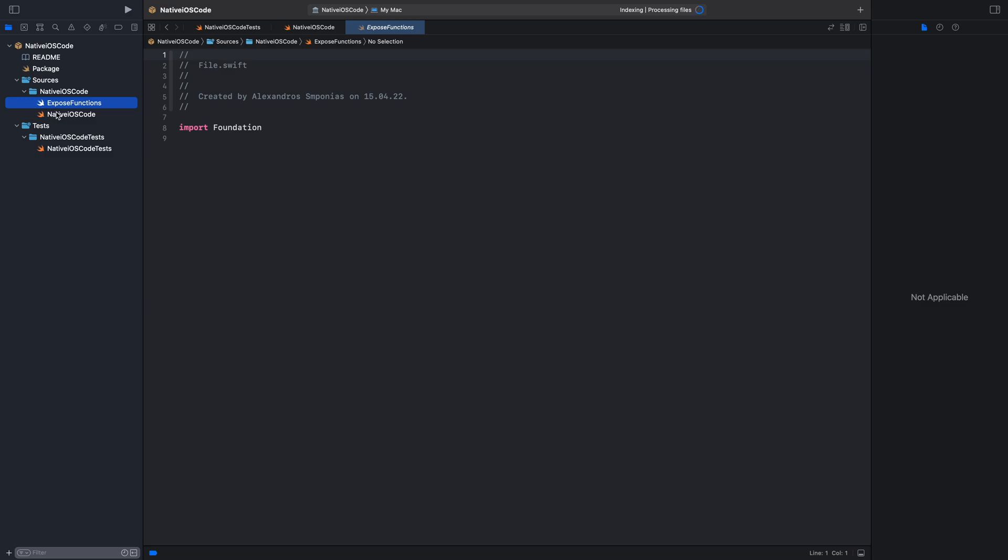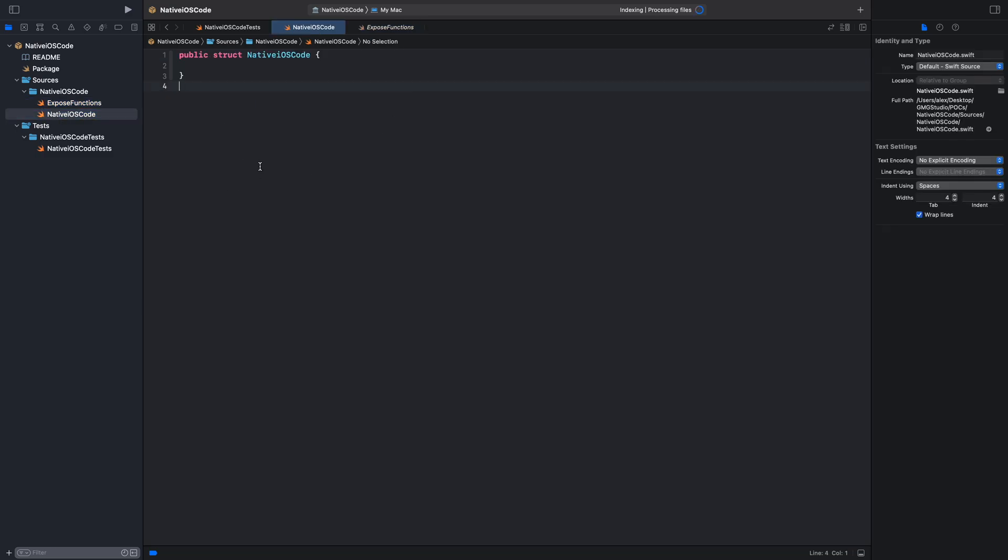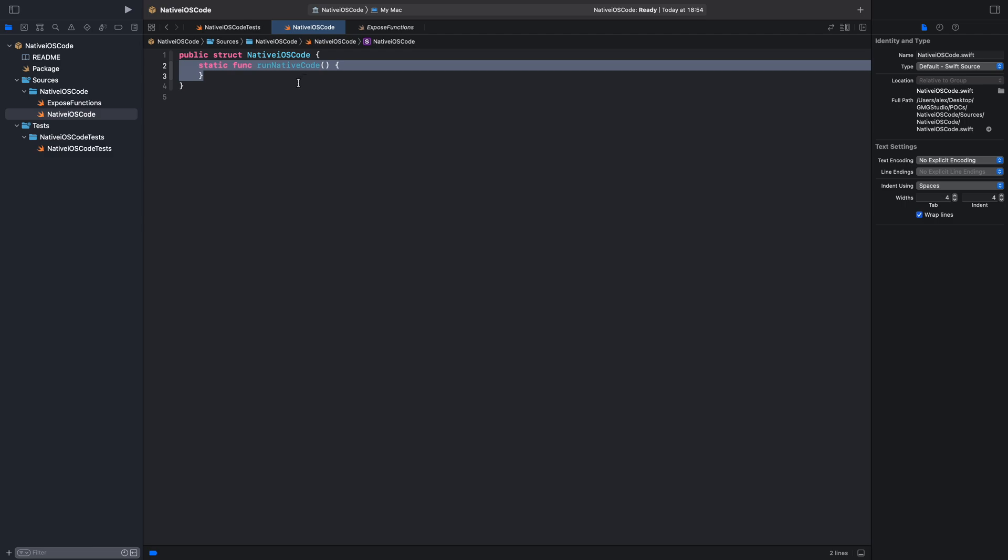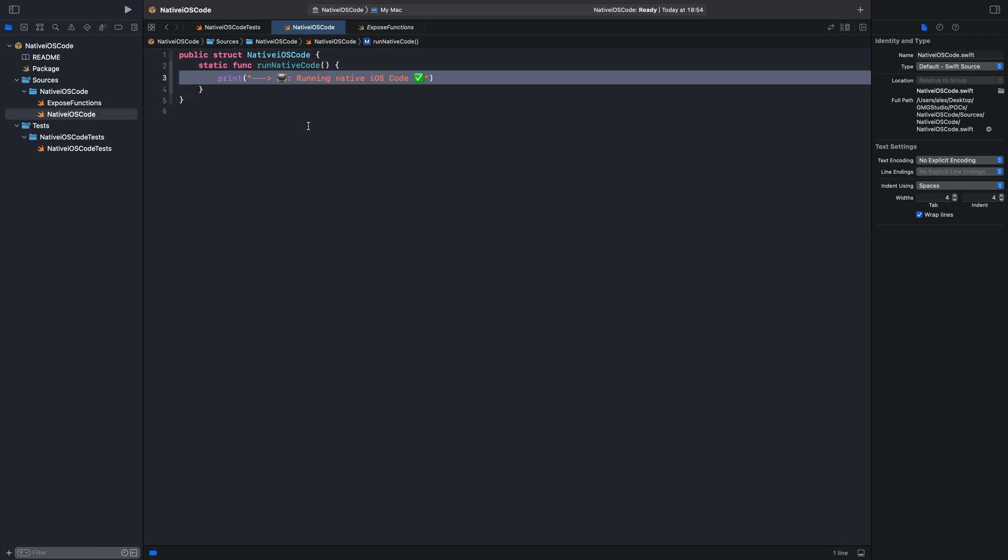Now, we will go to the native iOS code file and we will make a static func so we can access it easily and we will call it run native code. Now, we will add a print statement because it is an easy showcase and we will add some emojis so we can find it easily.